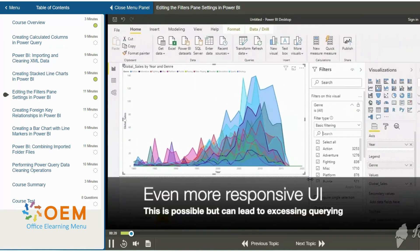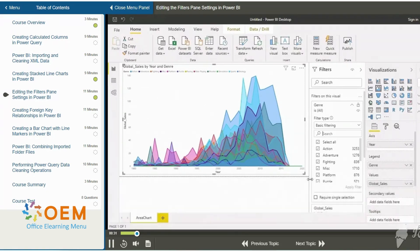Now, we will see in this demo how it's possible to make the user interface even more responsive — it's possible to have every change in the filter setting reflected directly into the user output.